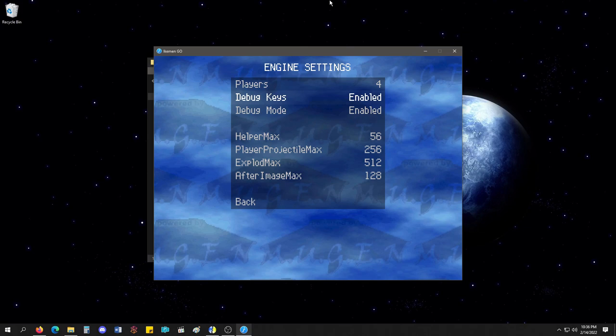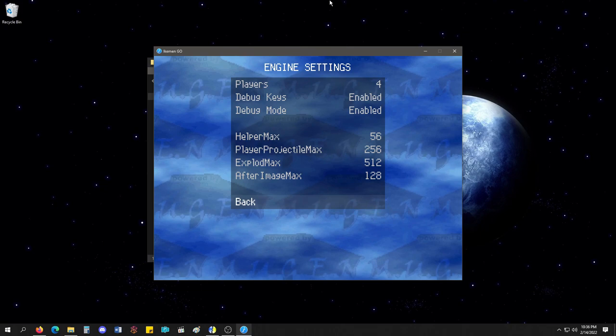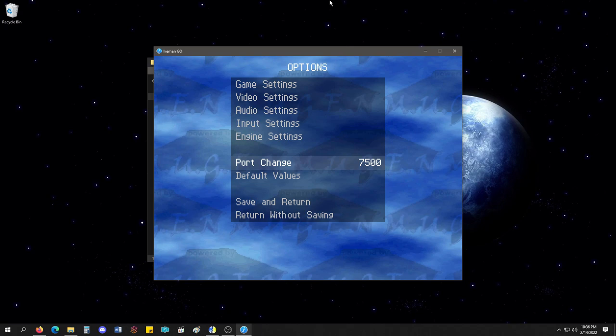You can set this stuff from here now instead of going to your video file. Which is amazing. You can change your port for your netplay. I leave it default. I don't mess with it.